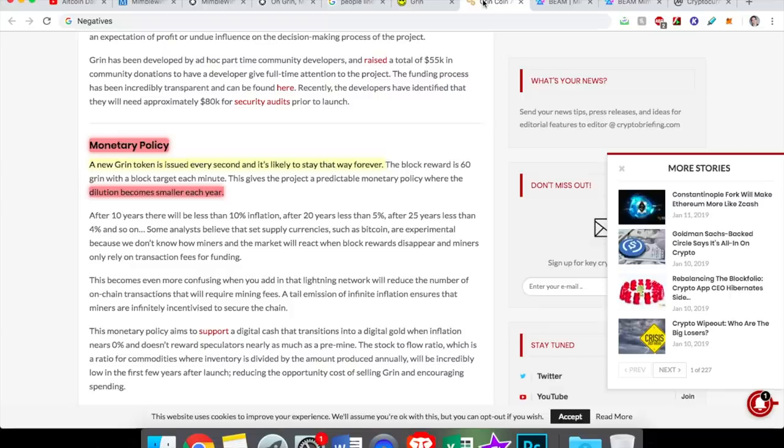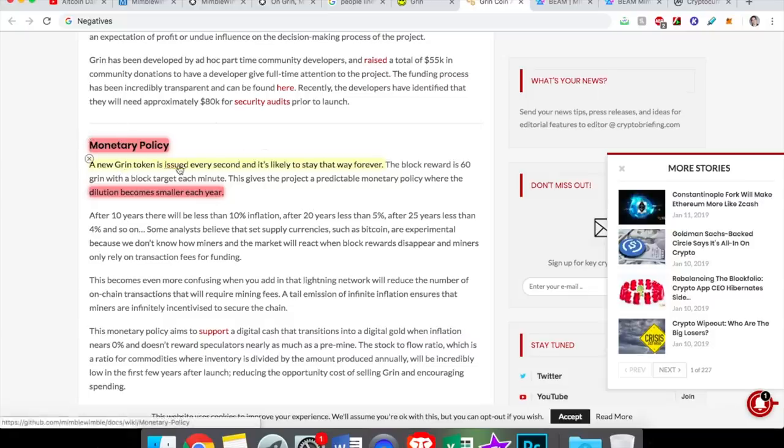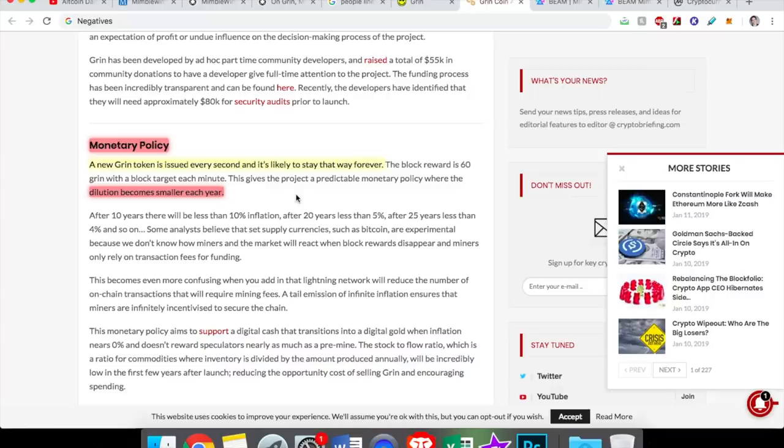And it's just a scalable, decentralized, private payment system. So there's a lot of things to like. I mean, it's very simple. What are some of the negatives? Well, I've already mentioned no public keys, which is not necessarily a negative. It's just we've never seen that before. And I need to do my own research because we haven't really seen it tested at all. But a big negative, which is also a feature of Grin, so some view it as a positive, is their monetary policy. A new Grin token is issued every second, and it's likely to stay that way forever. What does that mean? That means there's no max supply. There's an infinite number of Grin.